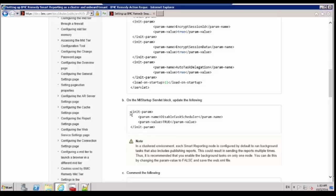This could result in sending the reports multiple times. Thus, it is recommended that you enable the background task on only one node. You can do this by changing the param value to false and save the Web.XML.